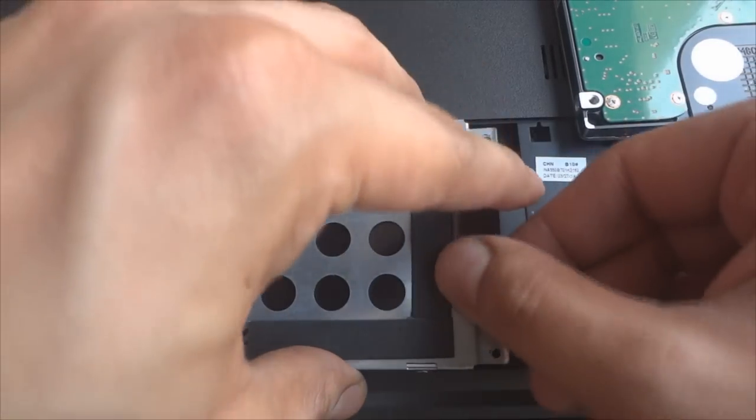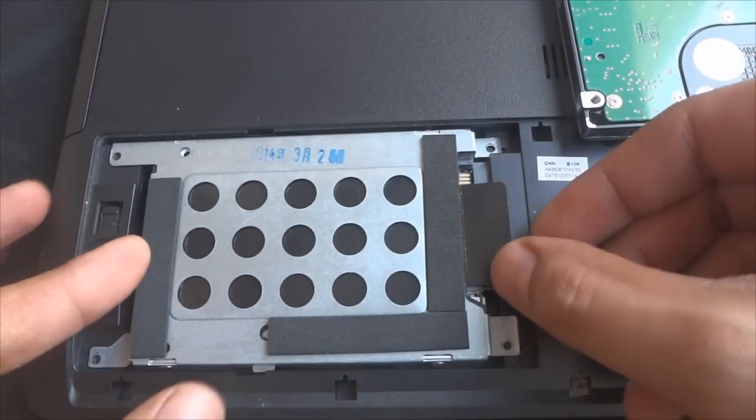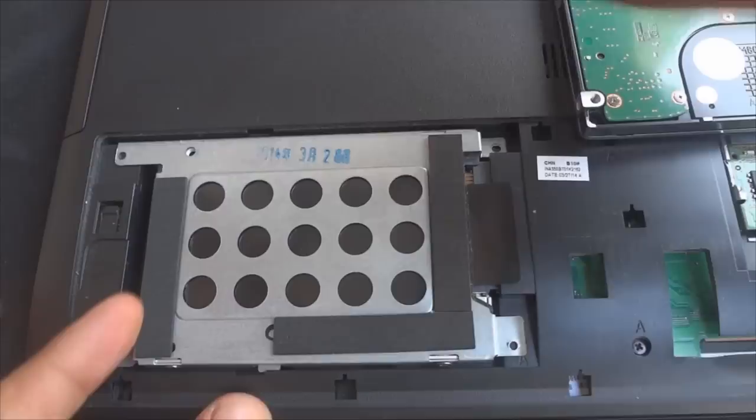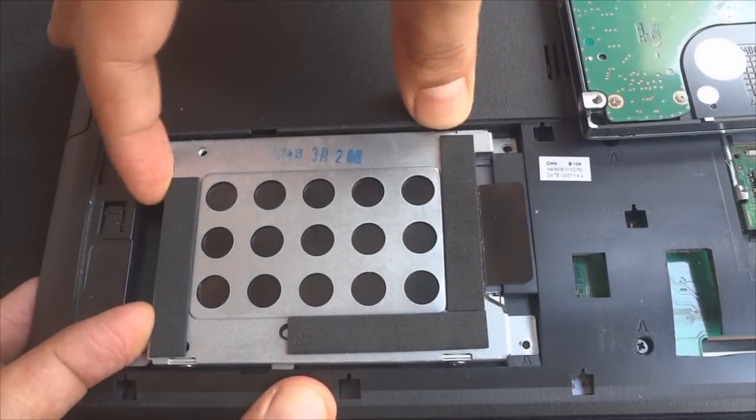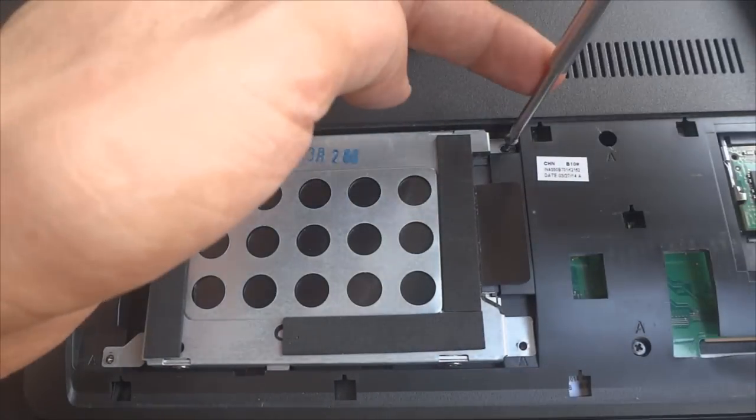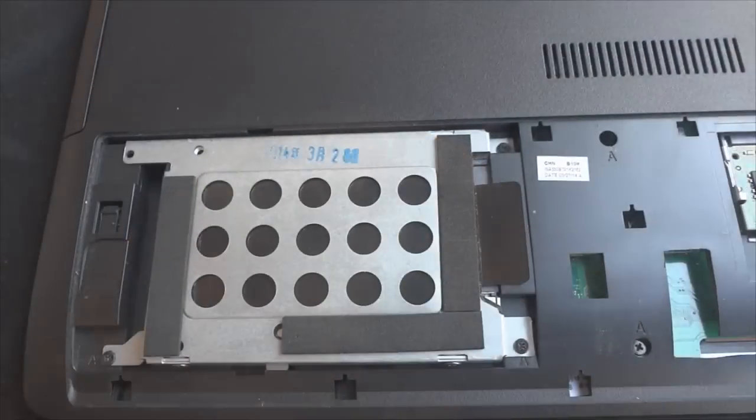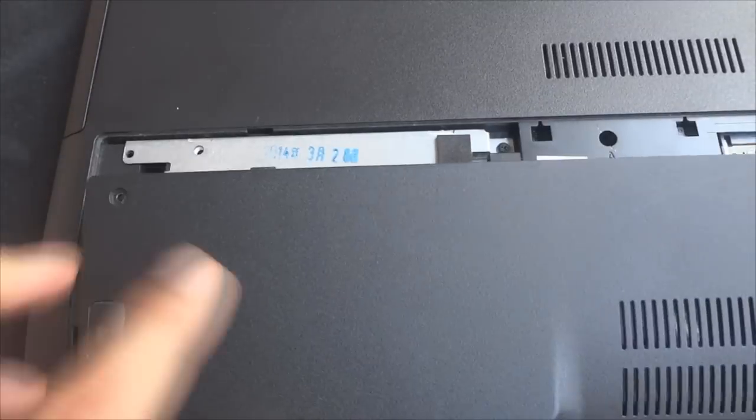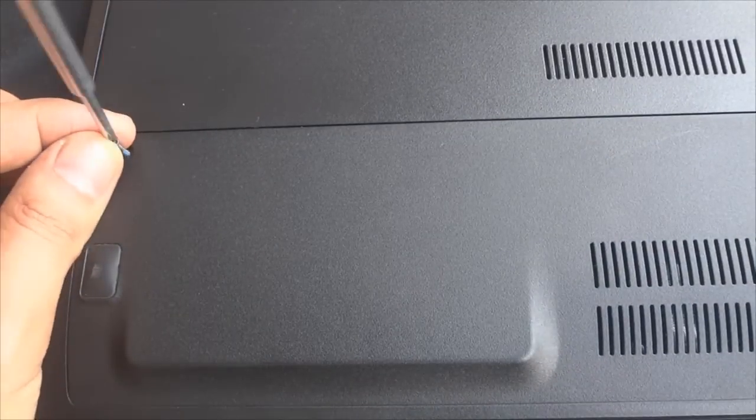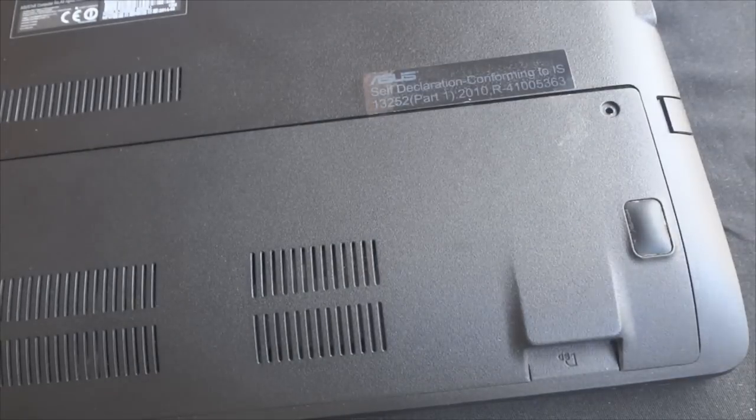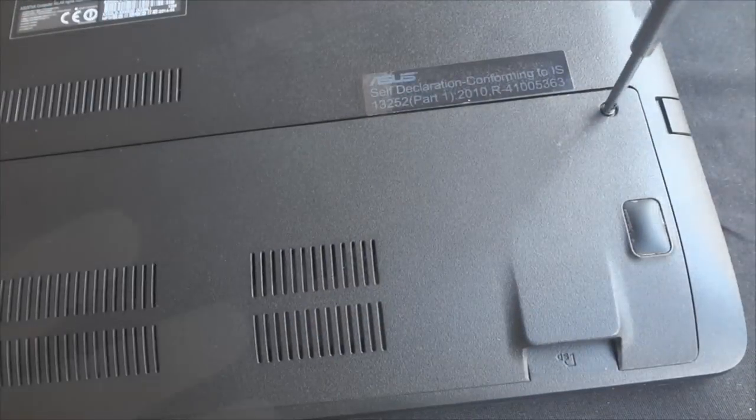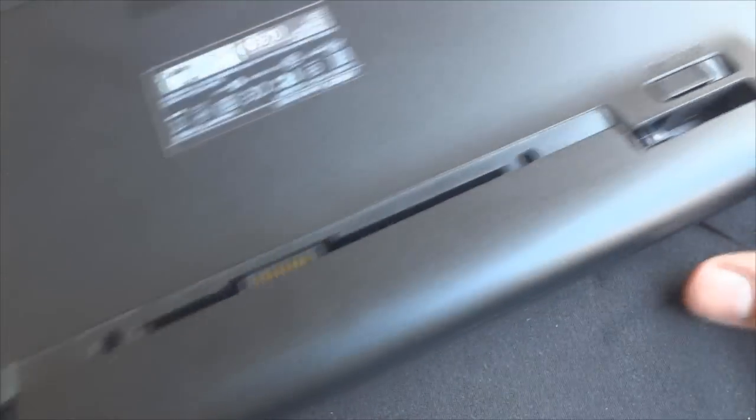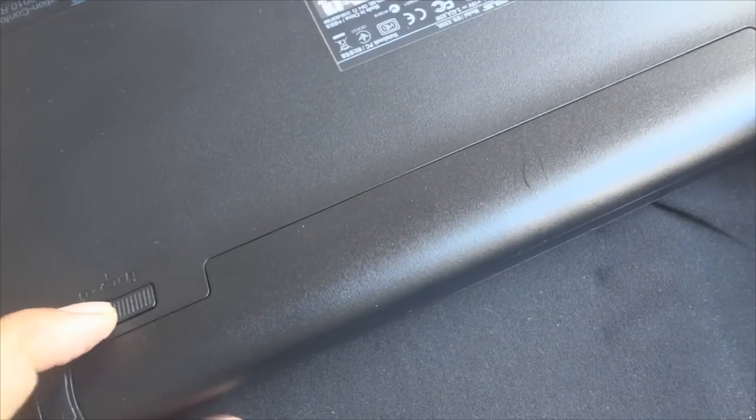Once done, place the SSD enclosure in the compartment and slide it inwards towards the laptop's SATA controllers. Screw the enclosure into the compartment and then place the plastic cover back on and tighten it using its respective screws. Snap the battery back in its place to complete the process.